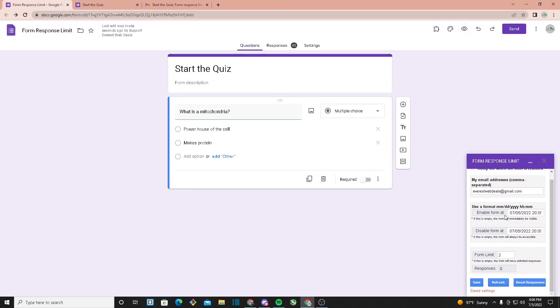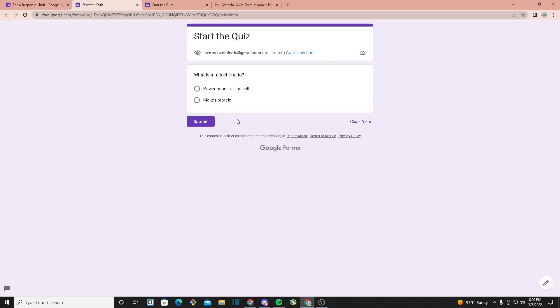If we click on preview, as you can see the form has been activated, so now we can make submissions.